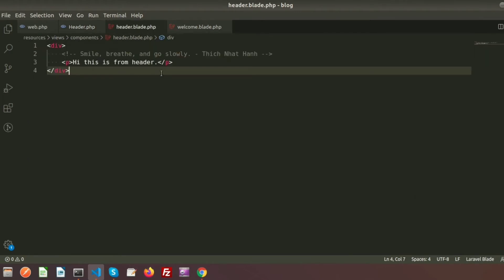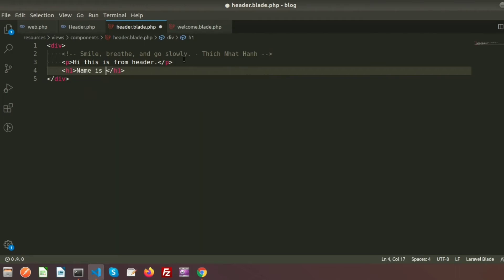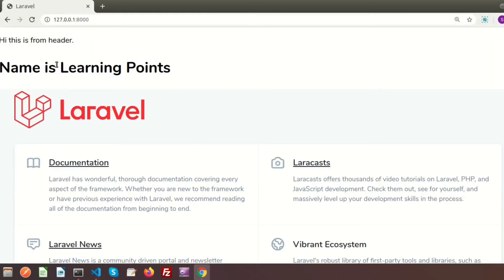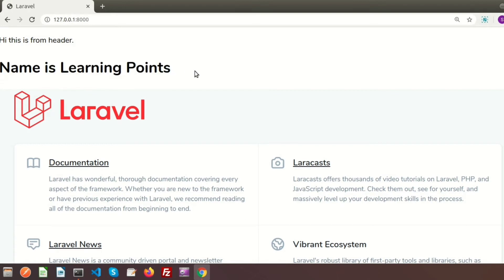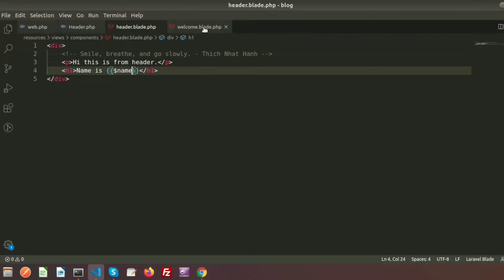The value is accepted in the class and it renders header.blade.php. In the blade file I print it inside an h1 tag as dollar-name. If we run this we get the value from name — refreshing, we can see 'name is Learning Points', which is being passed from welcome.blade.php.